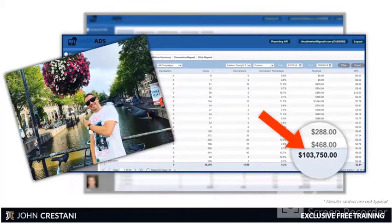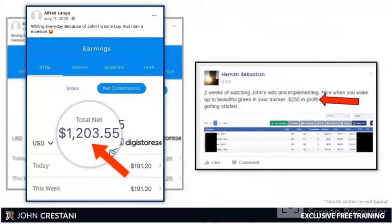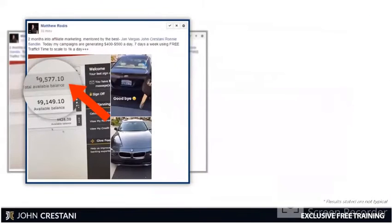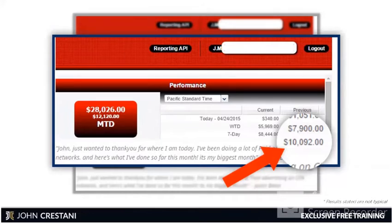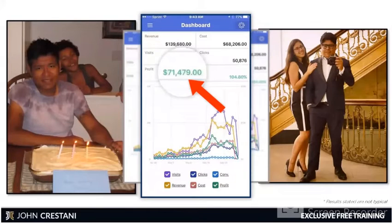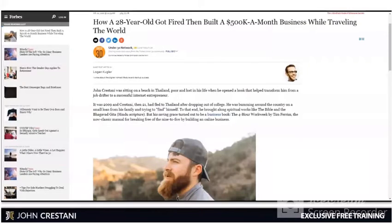This works for folks in nine-to-five jobs — you can see Ryan here made over $103,000 doing this. It works for folks around the world making thousands of dollars, and it works for folks who have failed before — you see $7,800 earned right here and $10,000 in sales right here. This works for folks that are younger and older, and it works quickly. You see $71,000 in a single month of profit for Ronnie right here.